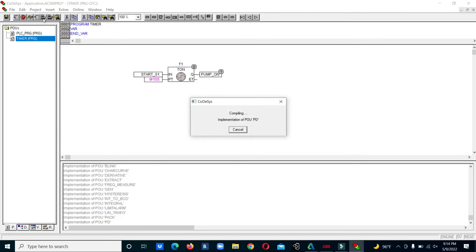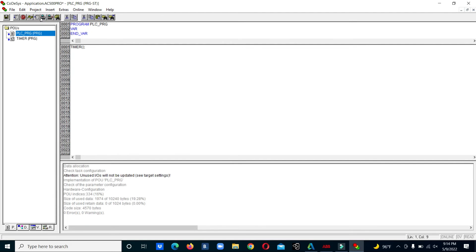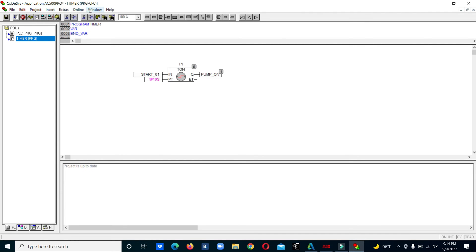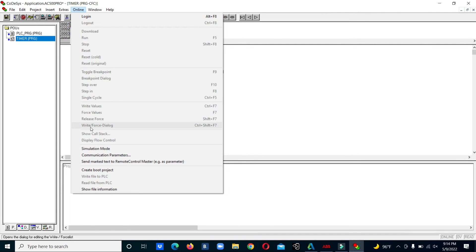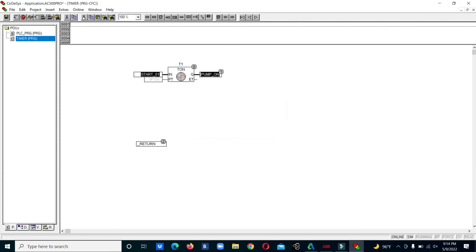Now we will build the project and then simulate and test it. We go to simulation mode and run the program.